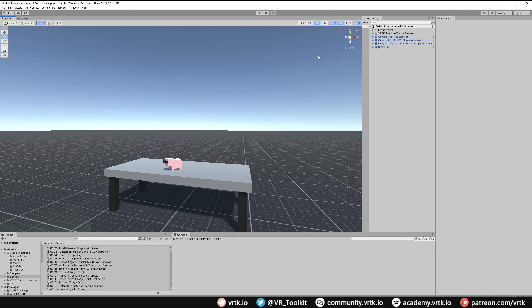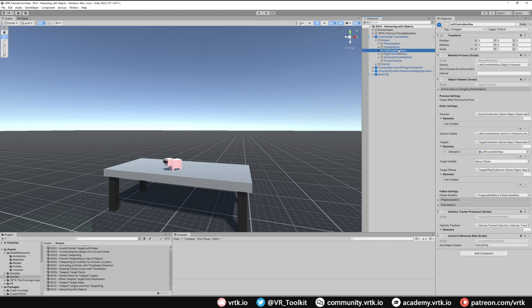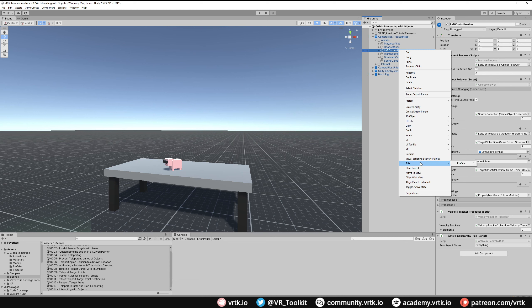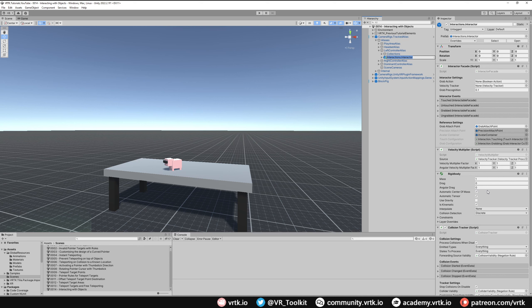Now the first thing we need to do is add our interactors to our controllers, because our controllers are the things that interact with things. We can do that by going to our Tracked Alias and adding an interactor for our left controller alias and right controller alias. Right click on Left Controller Alias, go down to the Atelier menu, then to Prefabs, then Interactions, then Interactors — Interactions Interactor. We'll add one of those and rename it to Left Interactor.